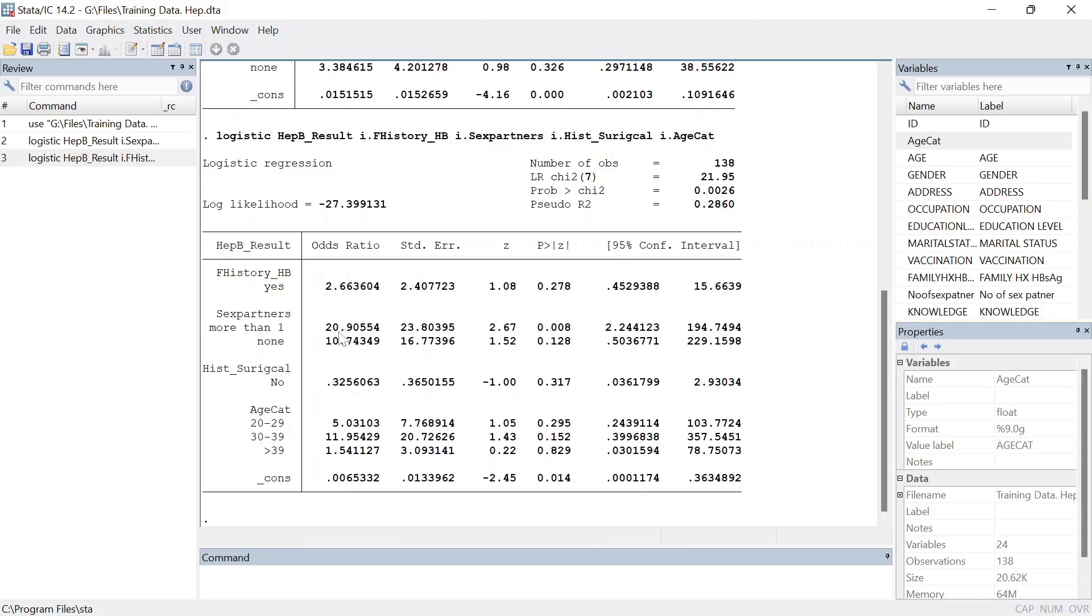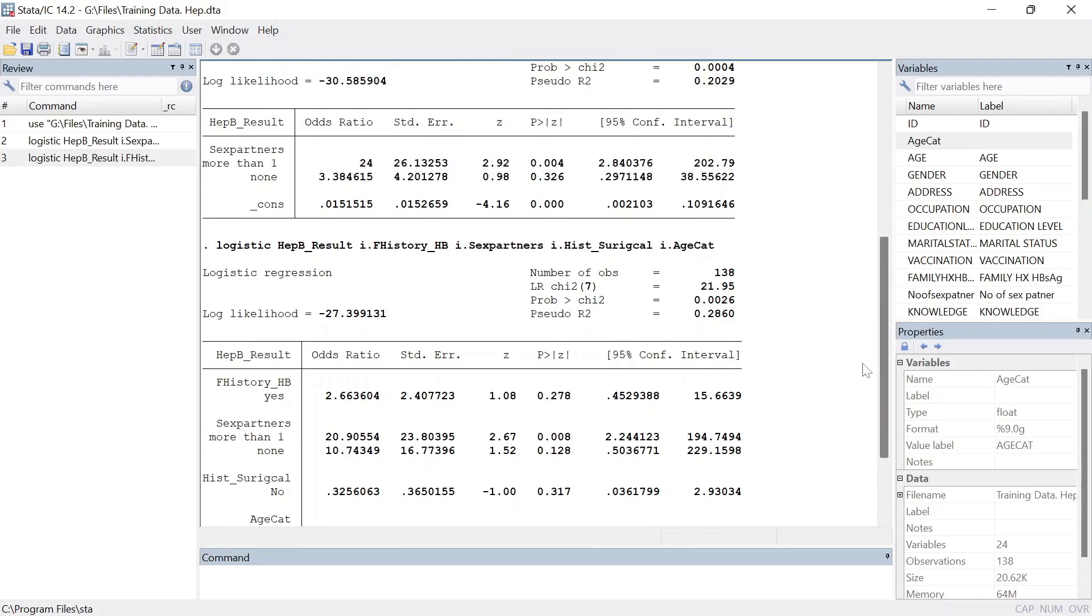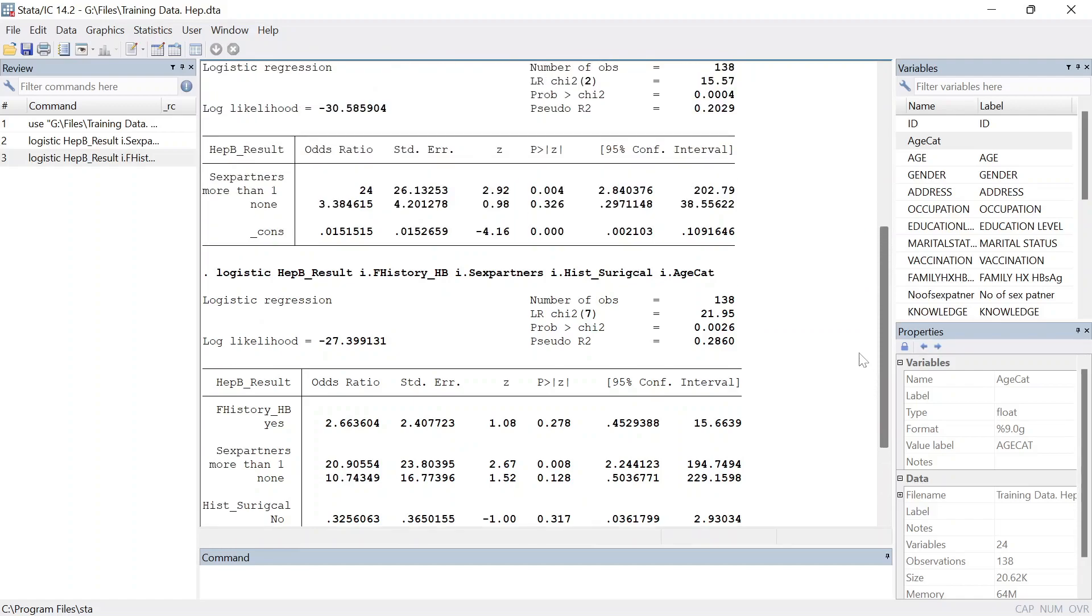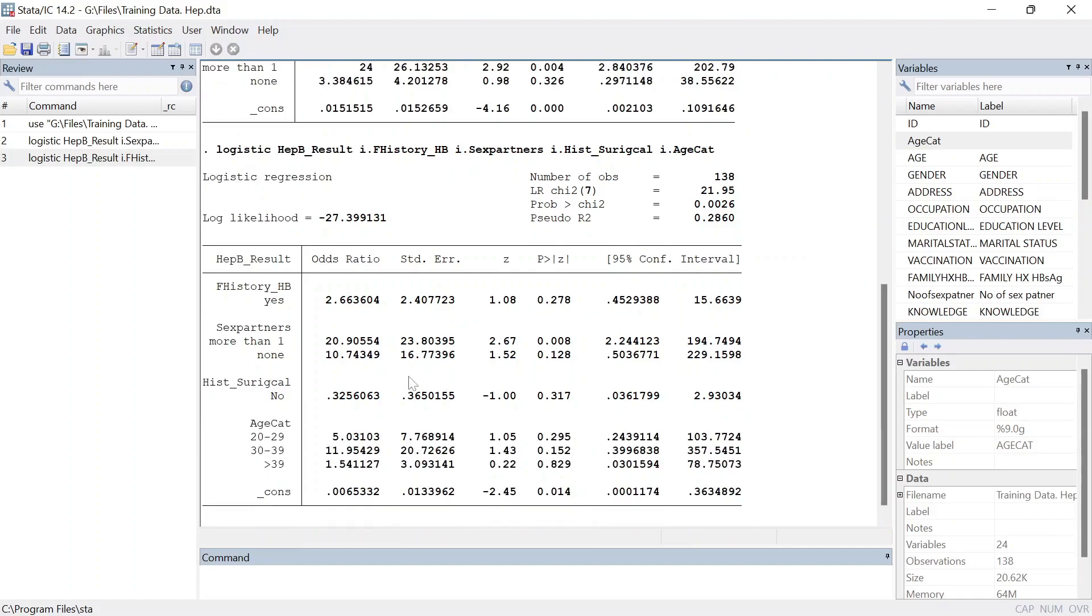When you consider other variables in the model, you find that the odds ratios reduced. For those ones having more than one sexual partner, it reduced from 24 to 20.90. And then those ones with none...